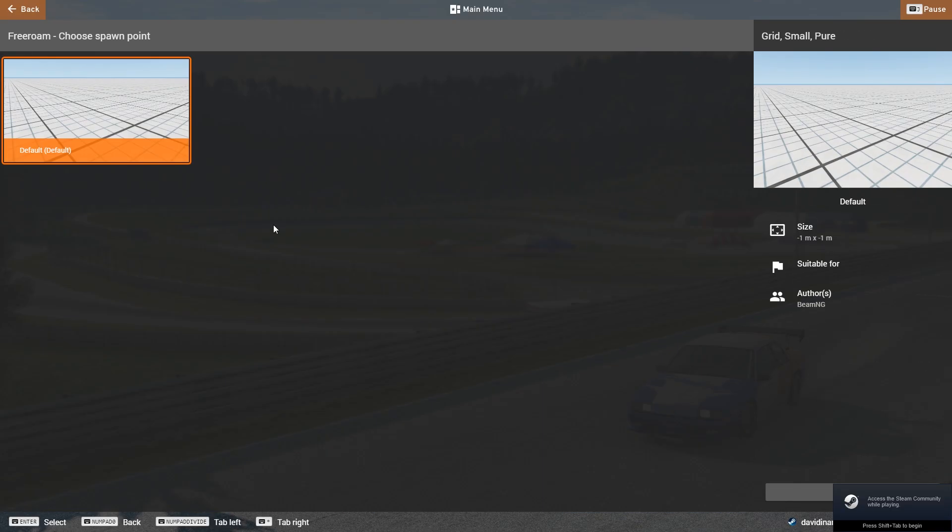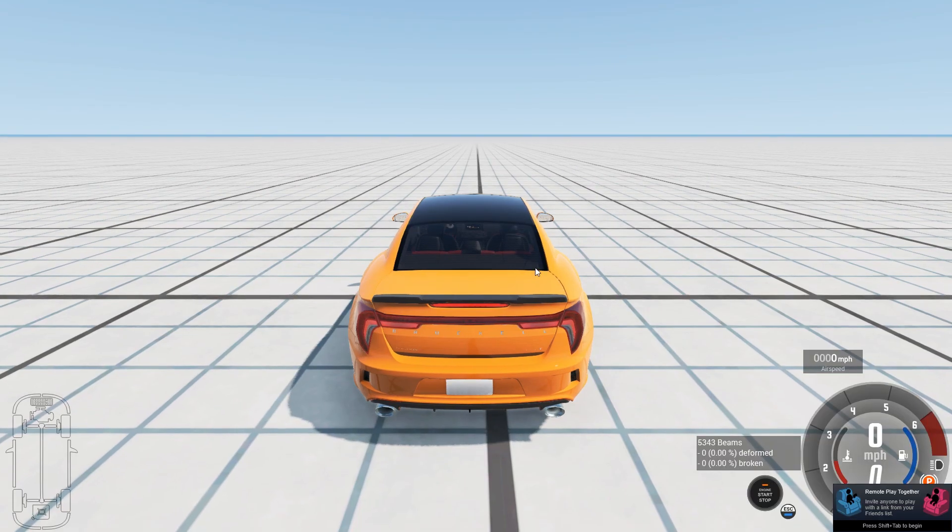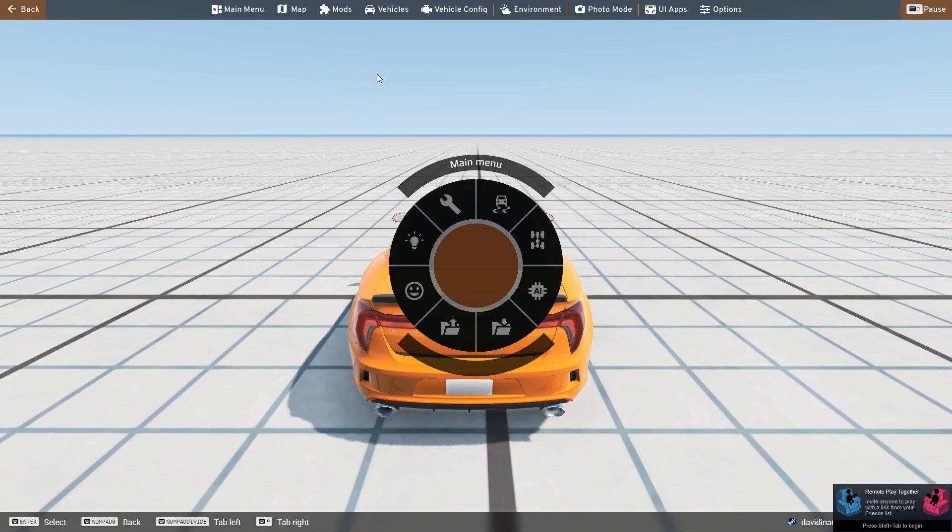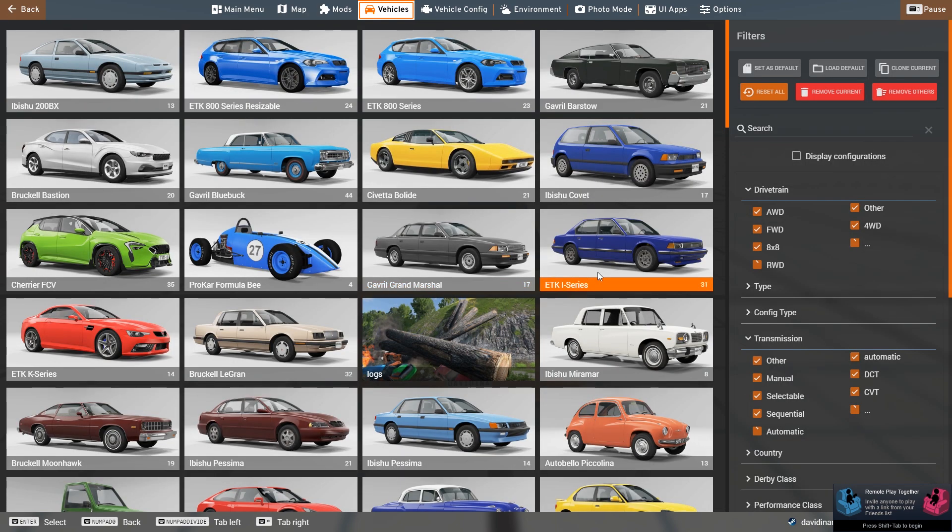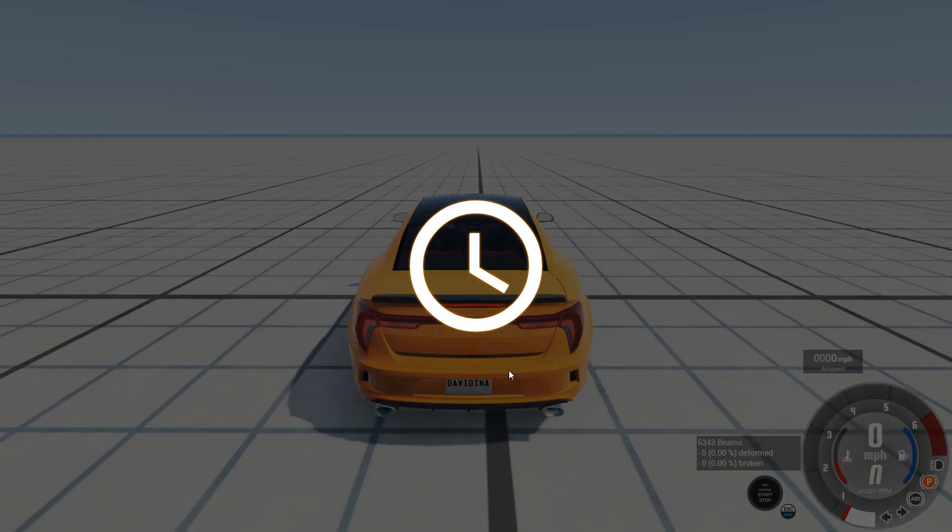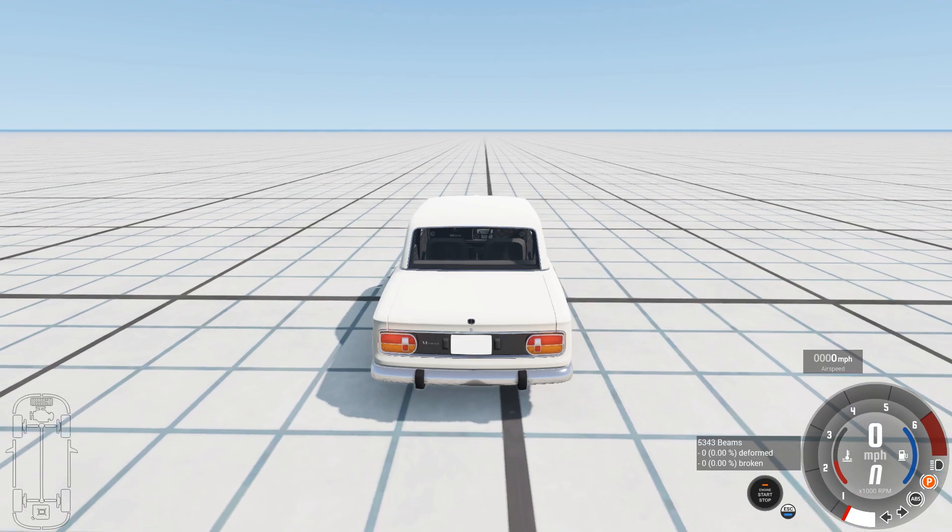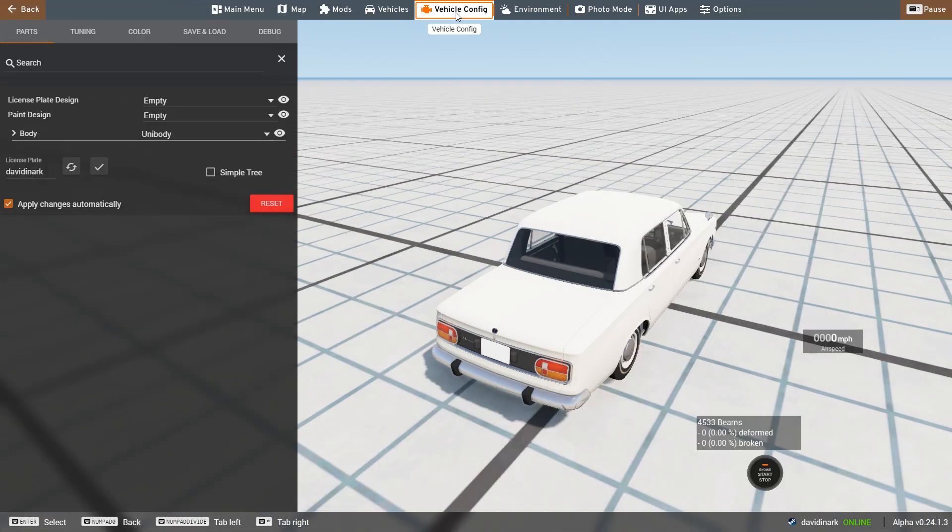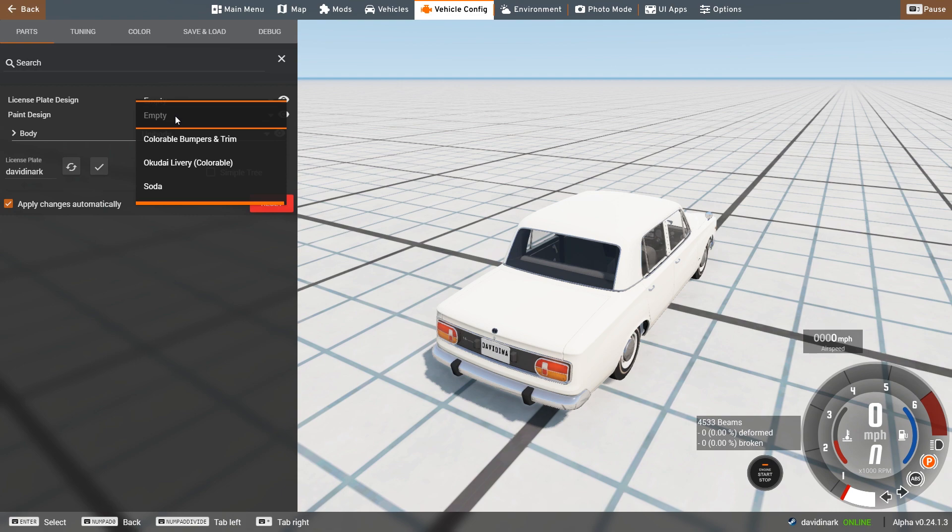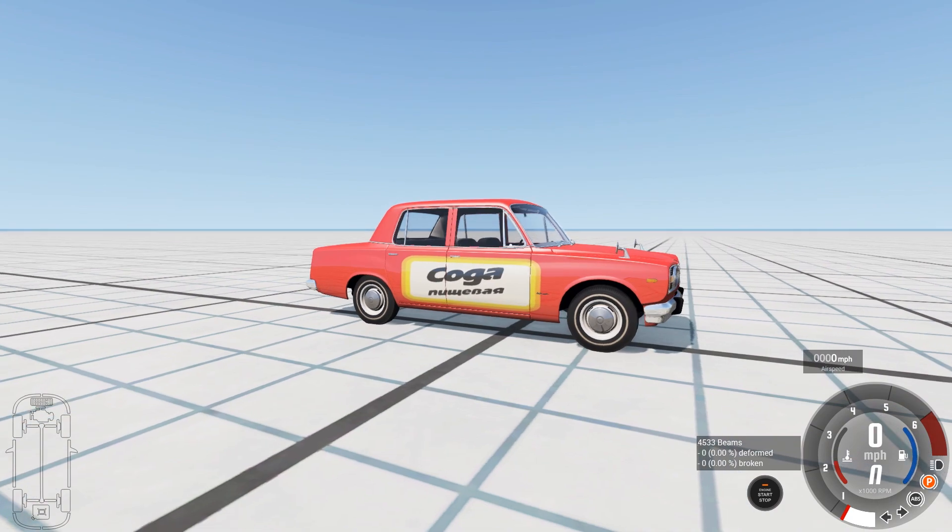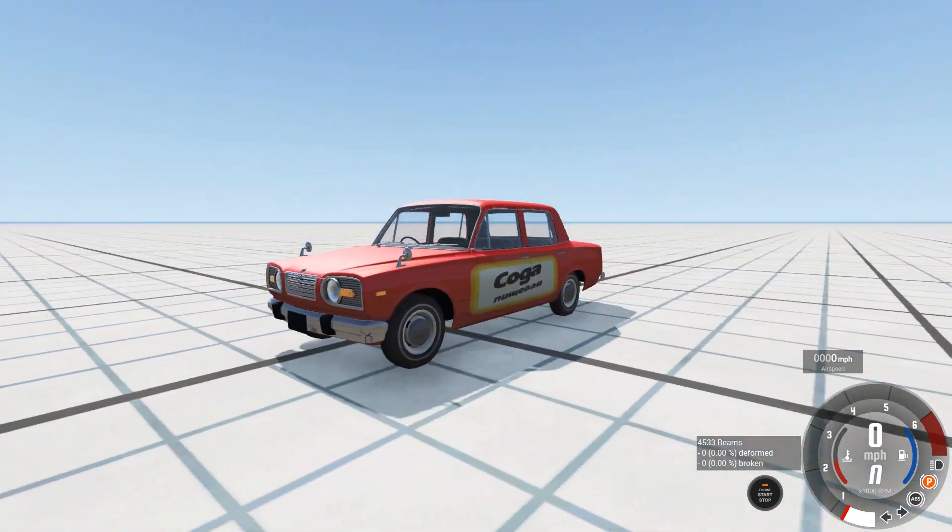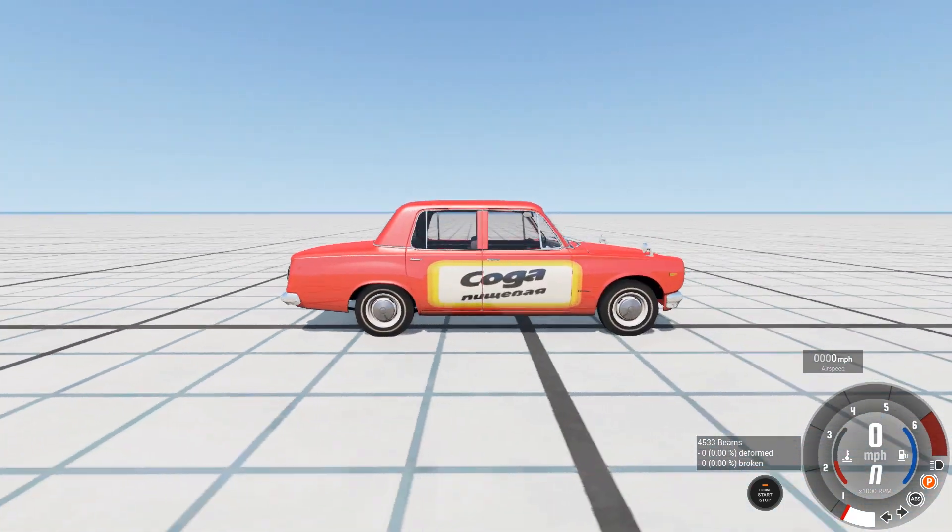In this case, it was a mod for the Miramar. So what I can do is I can go in here to the Miramar, and you'll notice that it does not show up in the Miramar list. That's because it is a skin. So all I'm going to do is simply spawn in a Miramar. And then I can go to vehicle config, and it should be under paint design. And now you see soda, and there is the soda paint job for the Miramar.